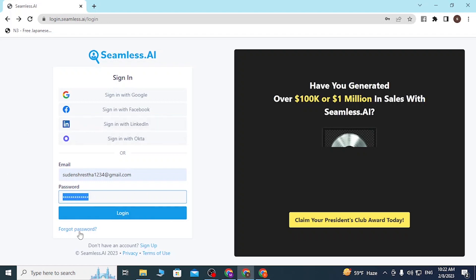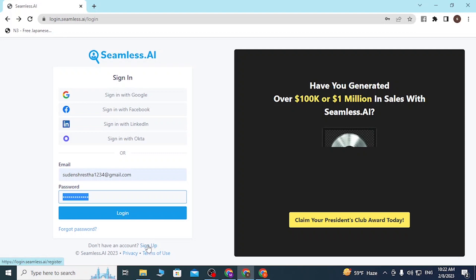If you forgot your password, simply click on forgot password to go through a procedure to recover your password. There is also a sign-up button over here where you can create an account for Seamless AI.